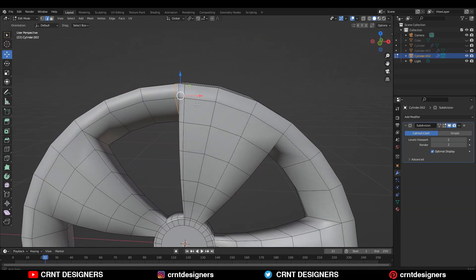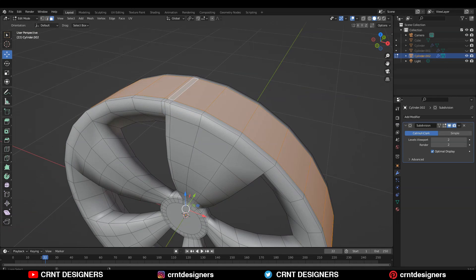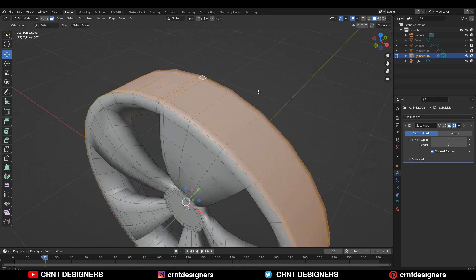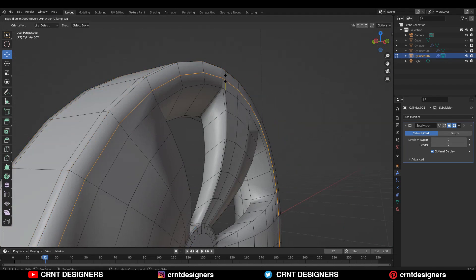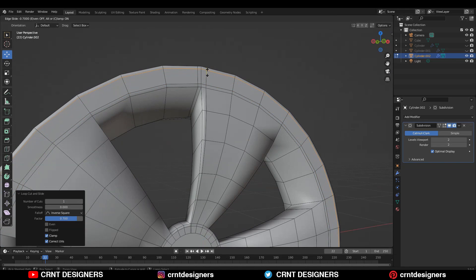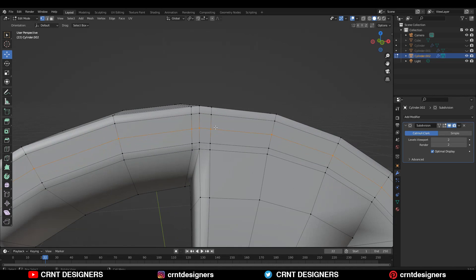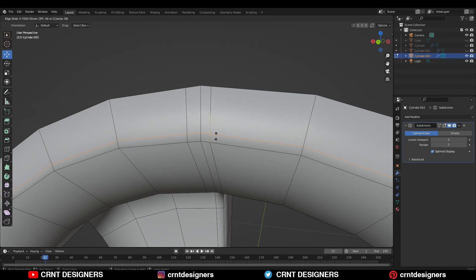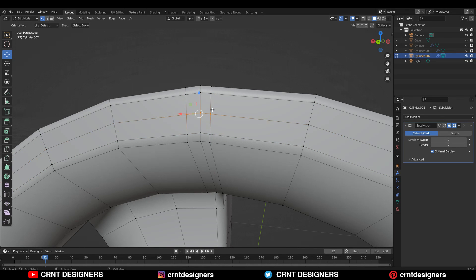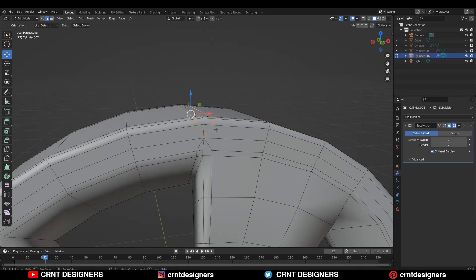But we are also distorting the circle, so how we can solve that issue. You need to select these face loops and just scale along the X and Y axis like this. Then you can add a loop cut here and one loop cut at here. After that you need to add a center loop cut like this, and here you need to merge these vertices together. The same thing you need to do at the back side also — merge the vertices at the center.